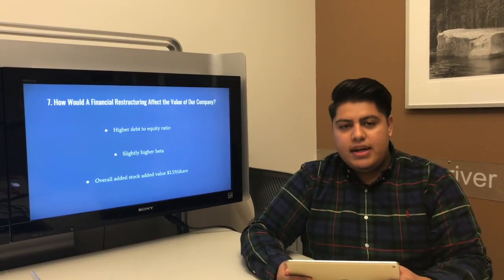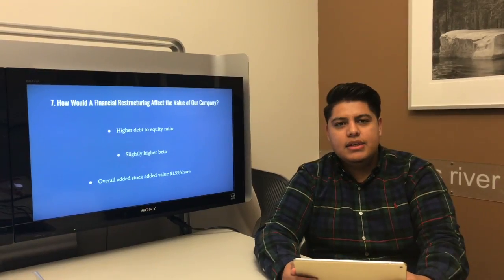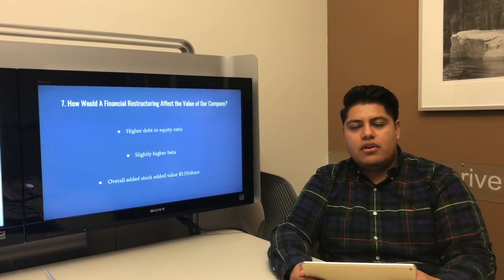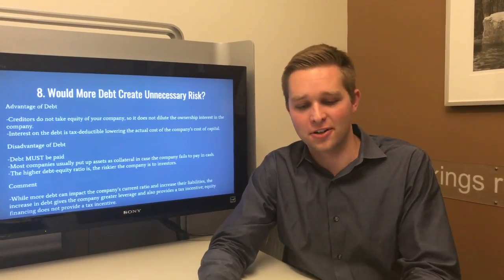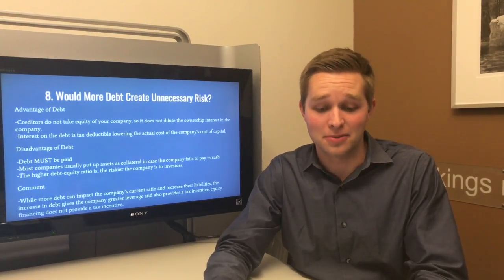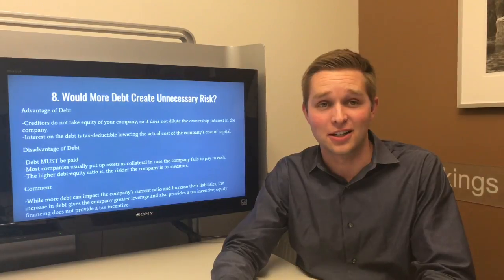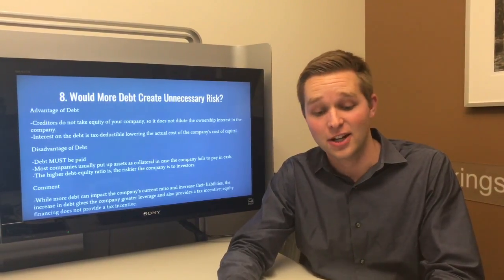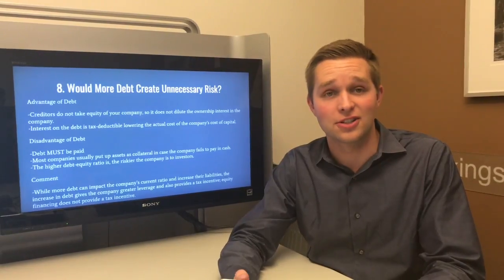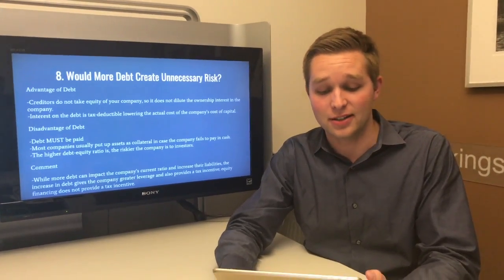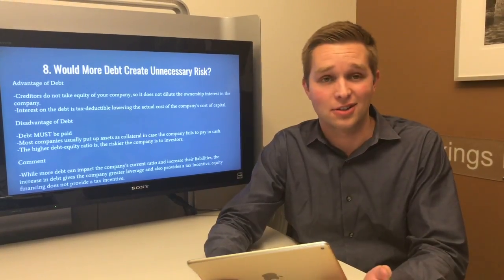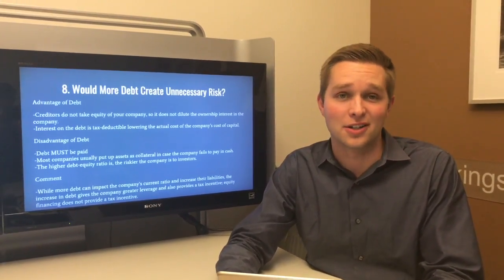How did this affect the company? By raising the debt-to-equity ratio, we slightly raised the beta, which increased the cost of debt by about 2%, but overall added value to investors of $1.59 per share. Would more debt create unnecessary risk? The advantage of debt is that creditors do not take equity in your company, so ownership is not diluted, and interest on debt is tax deductible. The disadvantage is that debt must be paid, and a higher debt-to-equity ratio makes the company riskier to investors. While debt can impact the current ratio and increase liabilities, the leverage gained and potential tax incentives mean it would not necessarily create unnecessary risk.